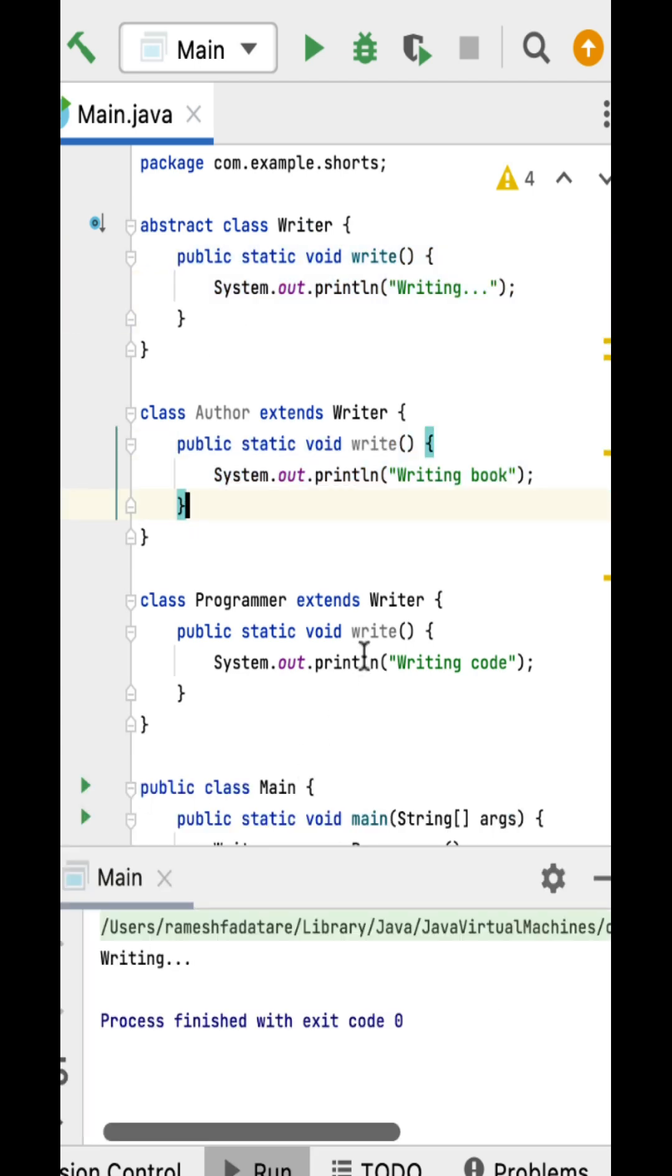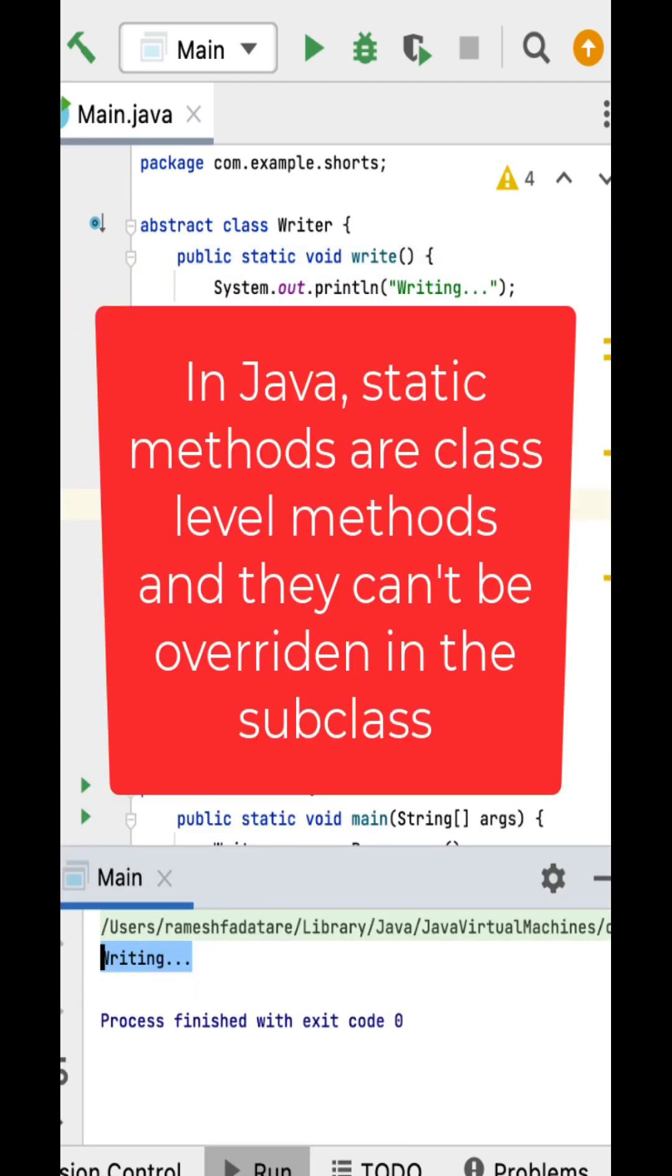If I run this program, you can see the output: writing. In Java, static methods are class level methods and they cannot be overridden in the subclass.